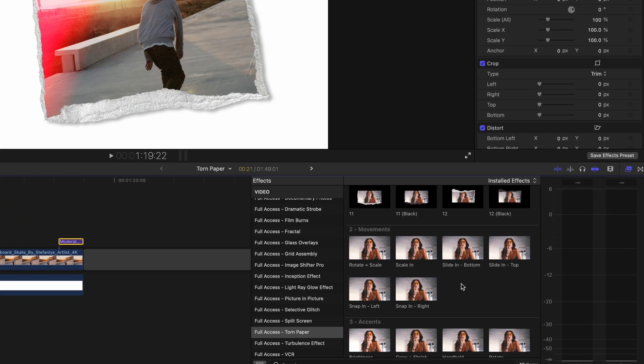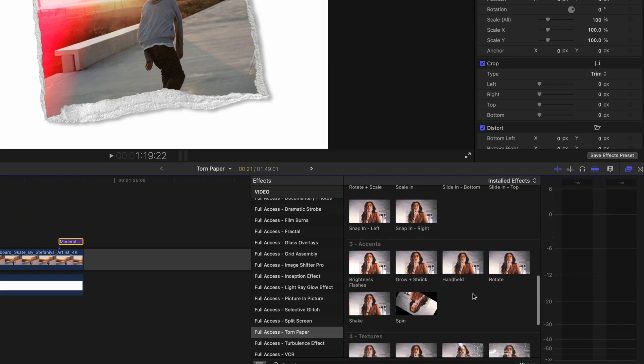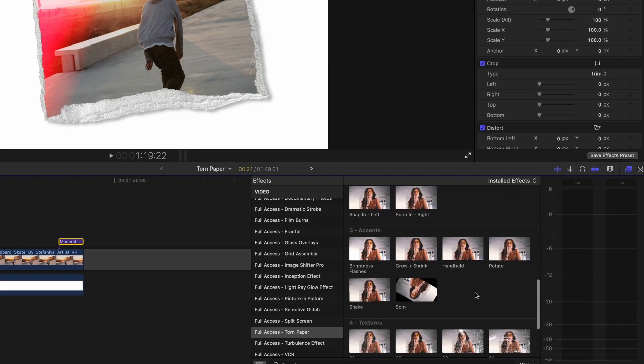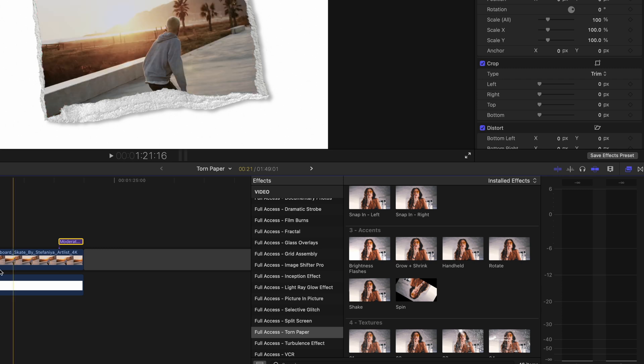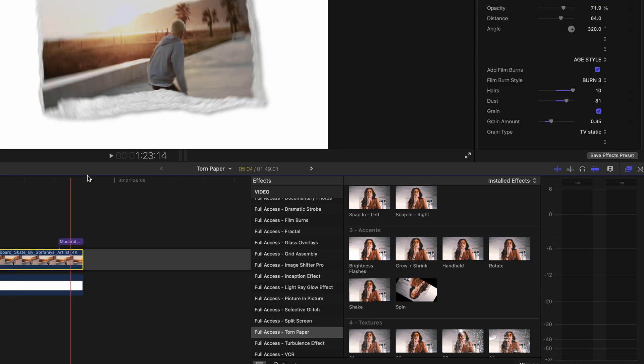We come back over to our effects pack. We go down to accents. Like I said these are just things that are going to add a little bit of a human element a bit of a creative spark to this. So something like handheld can be really effective.